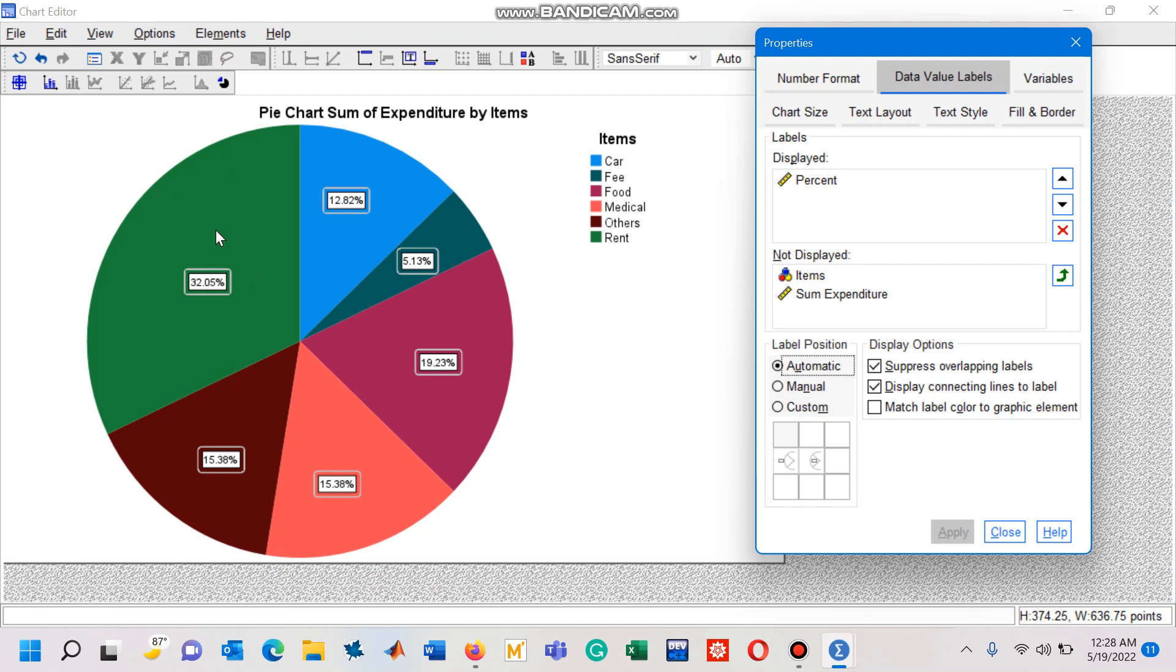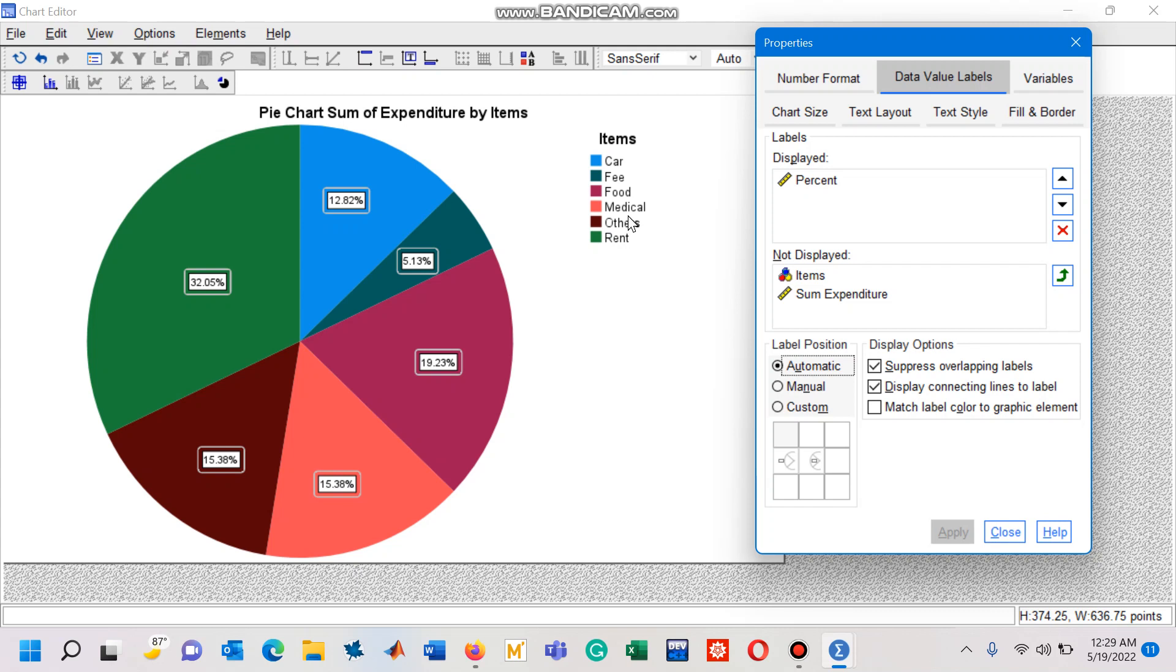This now helps us to interpret our information in short span of time. For example, 32.05 percentage is assigned for the item rent, which is the item on which I used to spend the maximum amount of money on monthly basis. Likewise, the least amount of money is spent on this slice, which is 5.13 percent, and this slice seems to be fee.